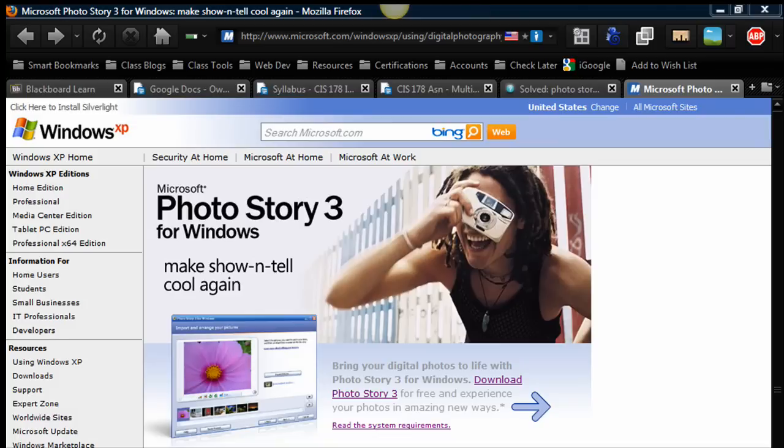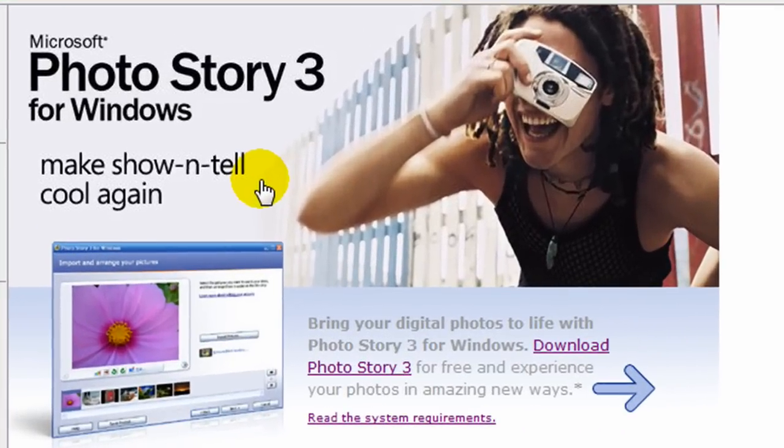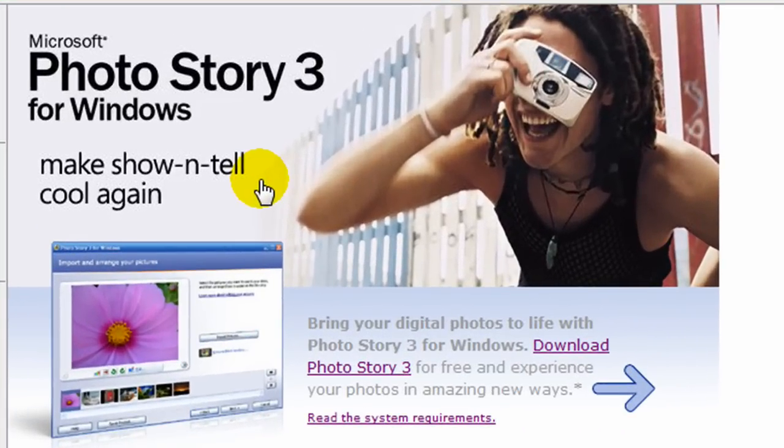All you need to do is head over to the Microsoft website and do a search for Photo Story 3. It's a really easy way to take some still photos and make a video clip that you could then upload to YouTube or put directly into a web page or just share the video file with friends and family.